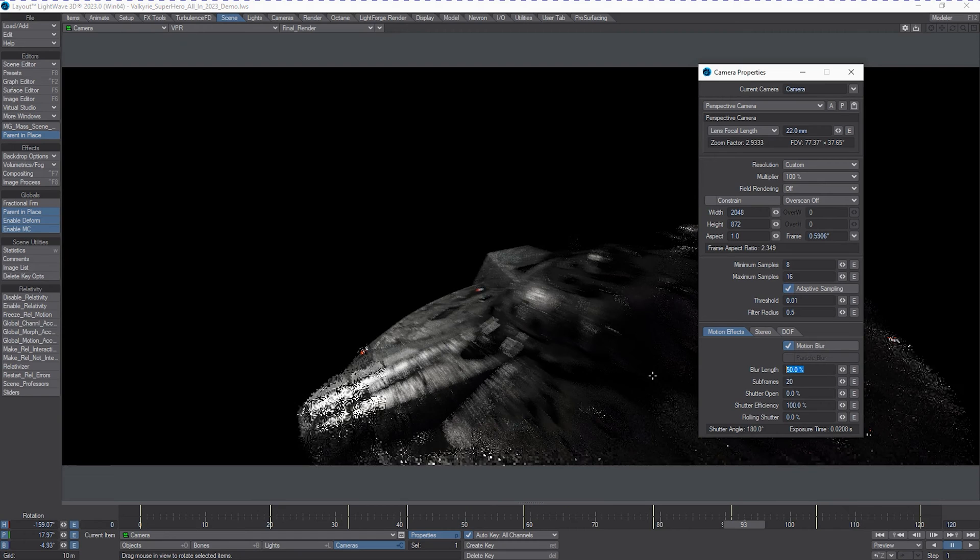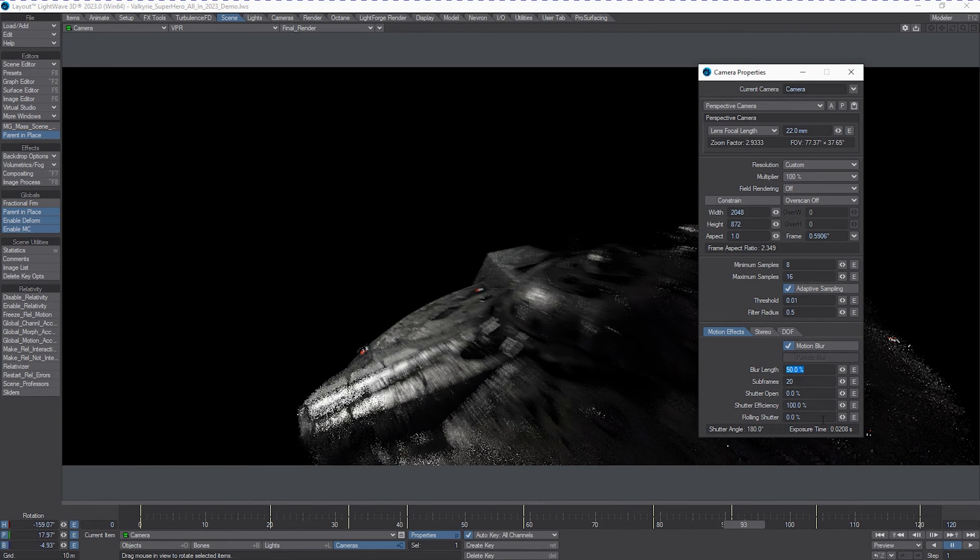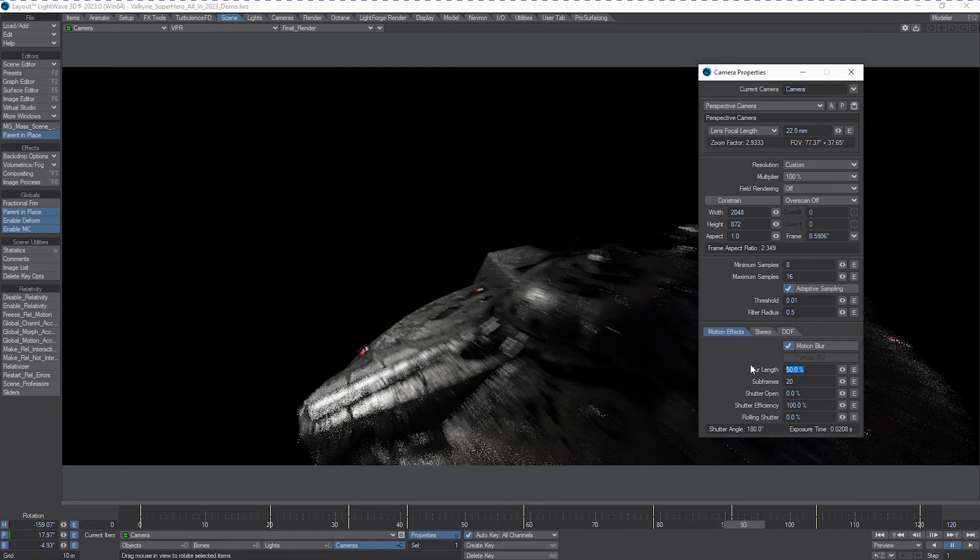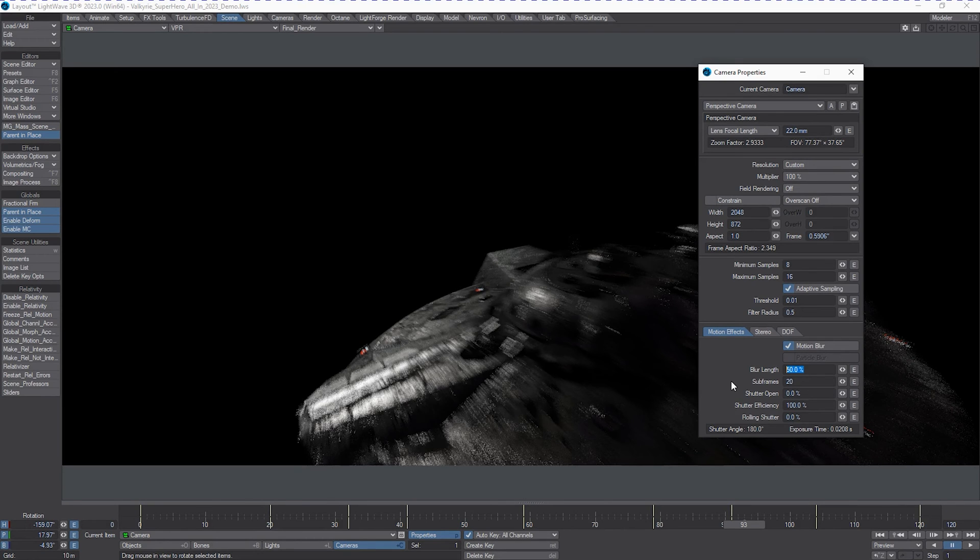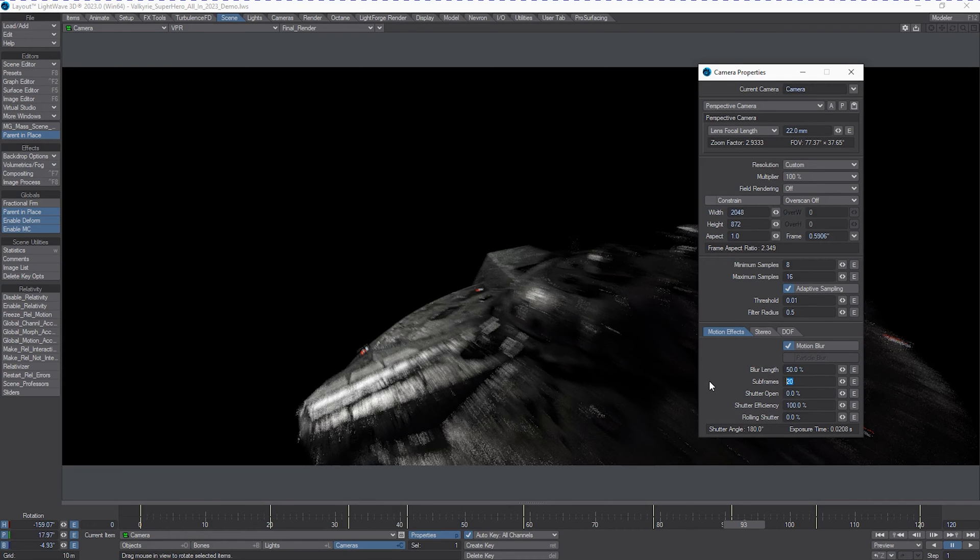Now, the different values that you can punch in here are very similar to how a real camera works. With shutter speed, the efficiency, you can match rolling shutters. And, of course, how many subframe steps do you want to have LightWave evaluate per frame.